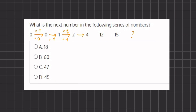Moving from two to four, we could either be multiplying by two or adding two. Moving from four to twelve, we could either be adding eight or multiplying by three. Moving from twelve to fifteen, the easiest transition would be to add three, because the multiplication would be a lot more difficult to figure out here, so it's probably a transition of adding three.